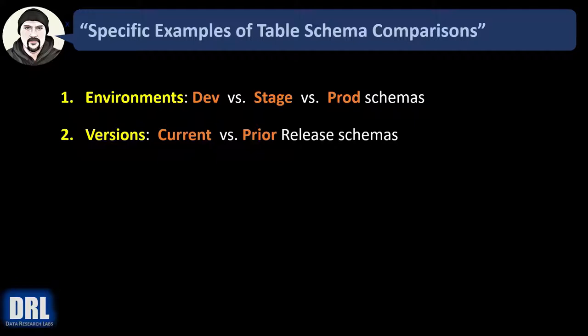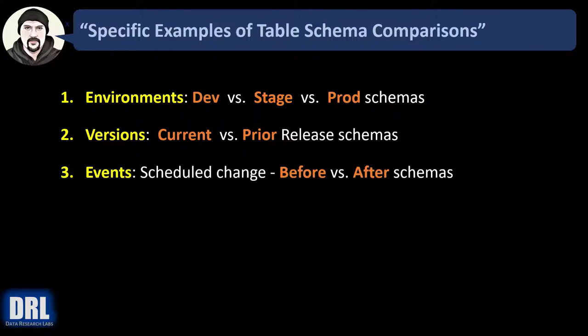Number two: versions and releases. Maybe you want to compare the current versus prior schemas. Number three: events. Maybe you have a data refresh that occurs on weekends or some other scheduled change and you want to compare before versus after schemas.